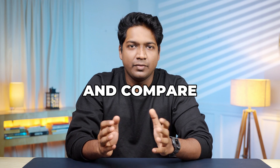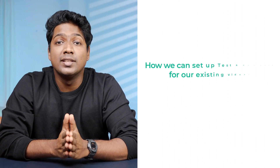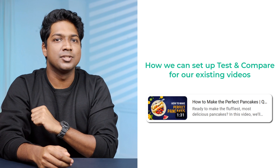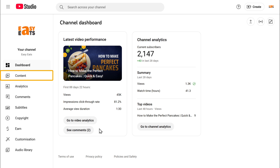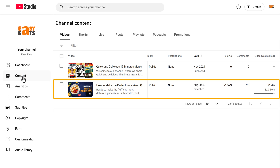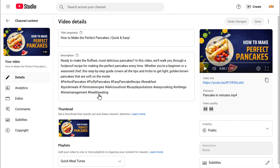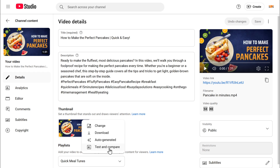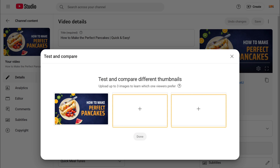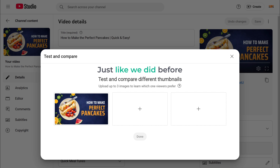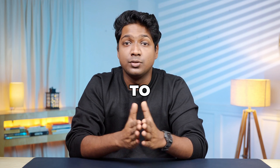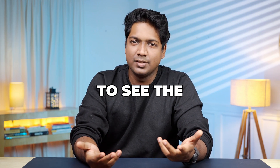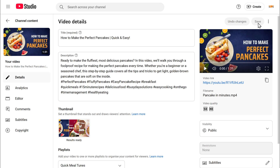Now that you know how to use the Test and Compare feature for new videos, let's look at how to set it up for existing videos. Just head over to your YouTube Studio dashboard and go to the content tab. Find the video that you want to test the thumbnails on and tap on the edit icon, then hover over the current thumbnail. Click on the three dots and click Test and Compare. Here you'll see the current thumbnail and you can upload two additional thumbnails to test against it. Just click on the plus button, add the alternative thumbnails and YouTube will take it from there, showing them to different viewers and gathering the engagement data. To see the results, you can go to the video and check the test report.